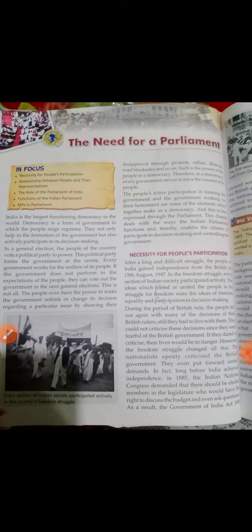जो people का active participation है सरकार बनाने के लिए — through voting — और government हमारे welfare के लिए काम करती है, ये दोनों चीजें मिलकर democratic government का formation करती हैं। इसको हम लोग best parliament के through express कर सकते हैं। इस chapter में हम Indian parliamentary system, उसके functions, और किस तरीके से citizens decision making में और controlling the government में participate करते हैं — यह सब पढ़ेंगे।